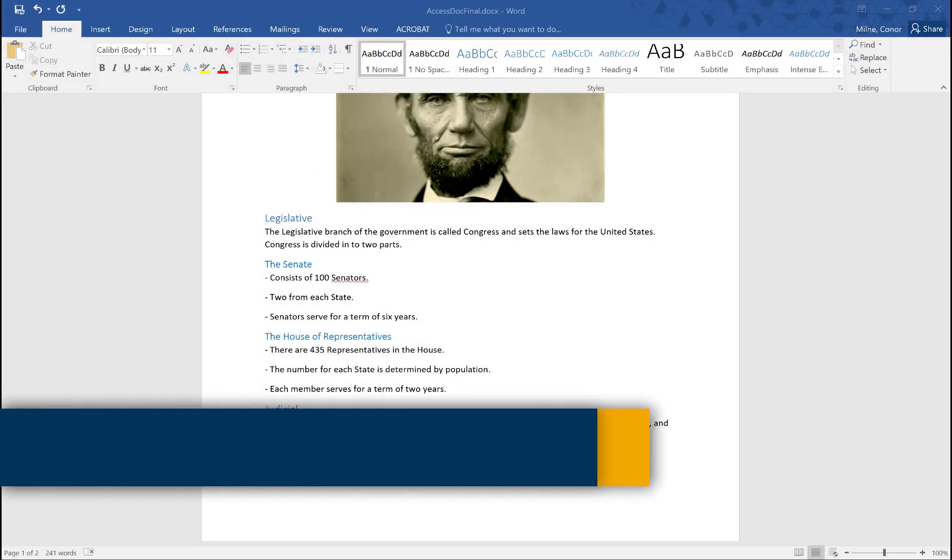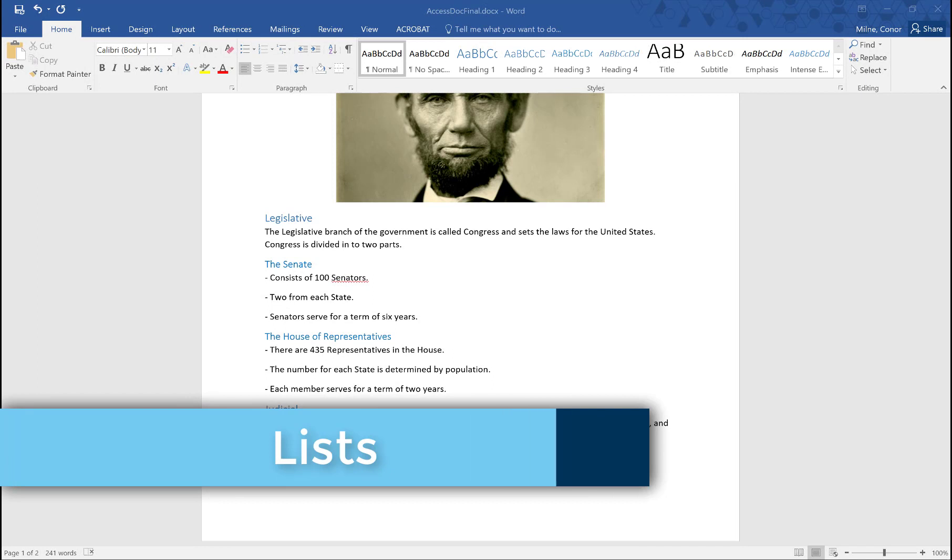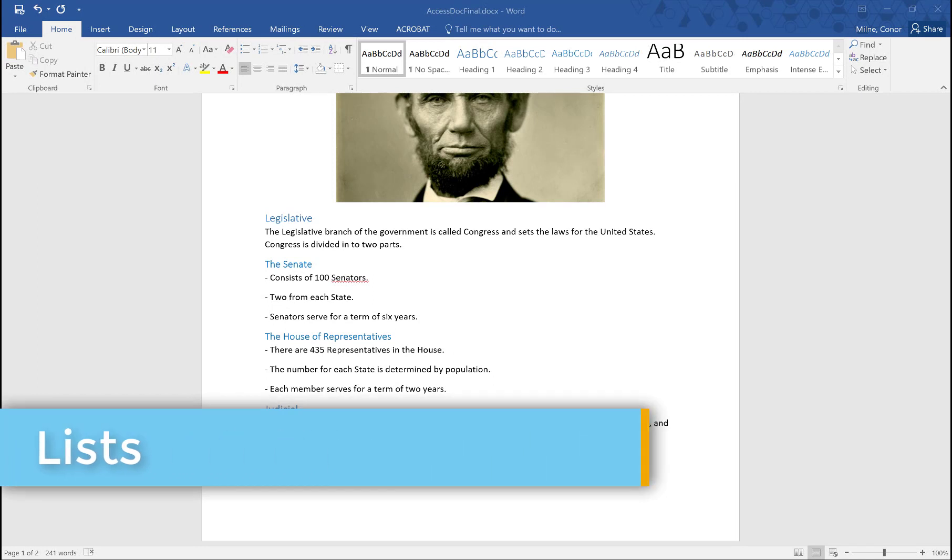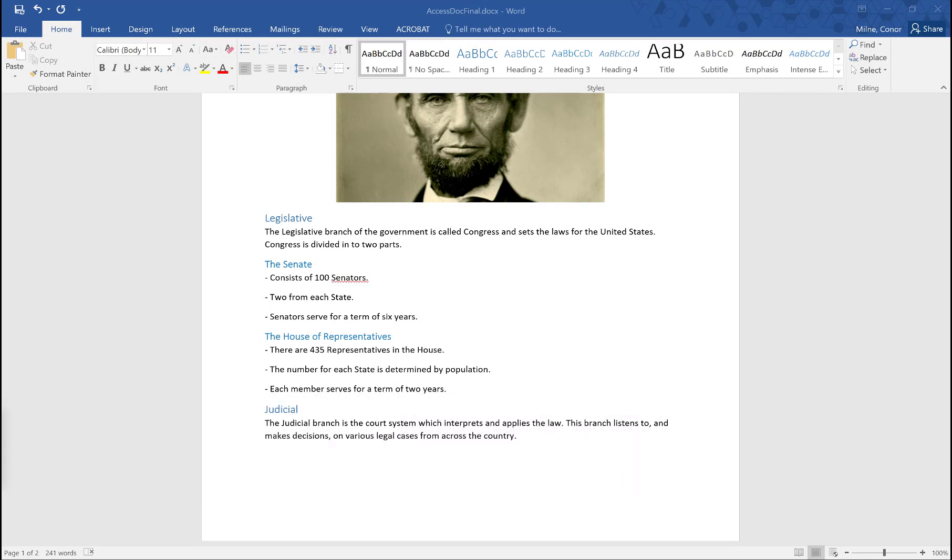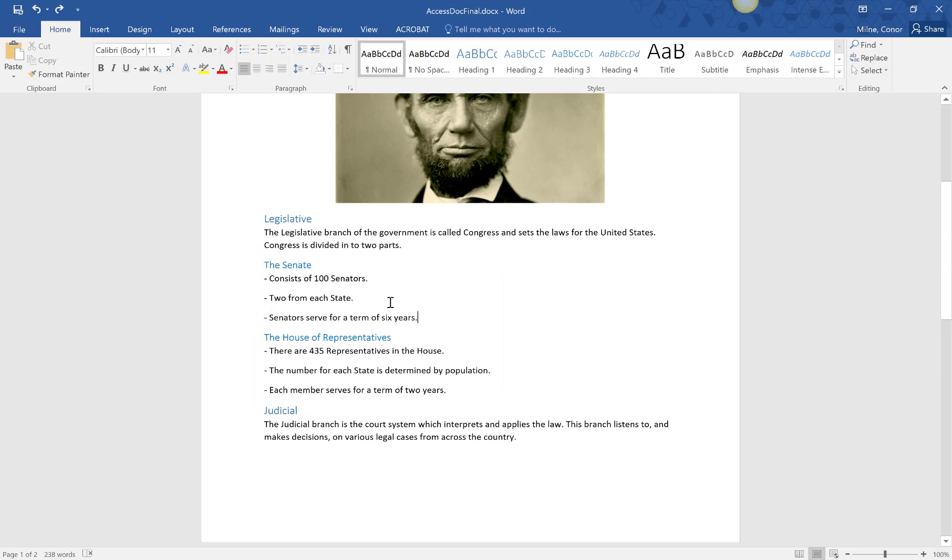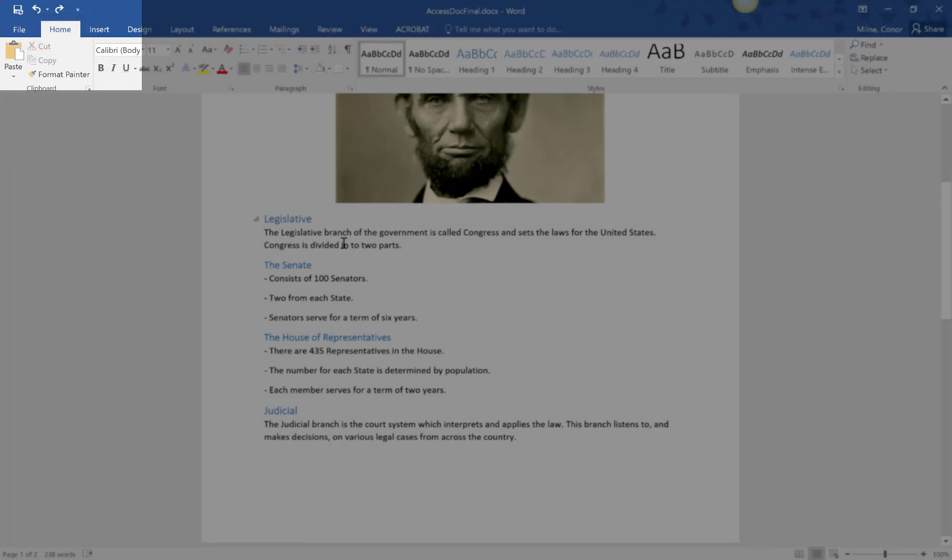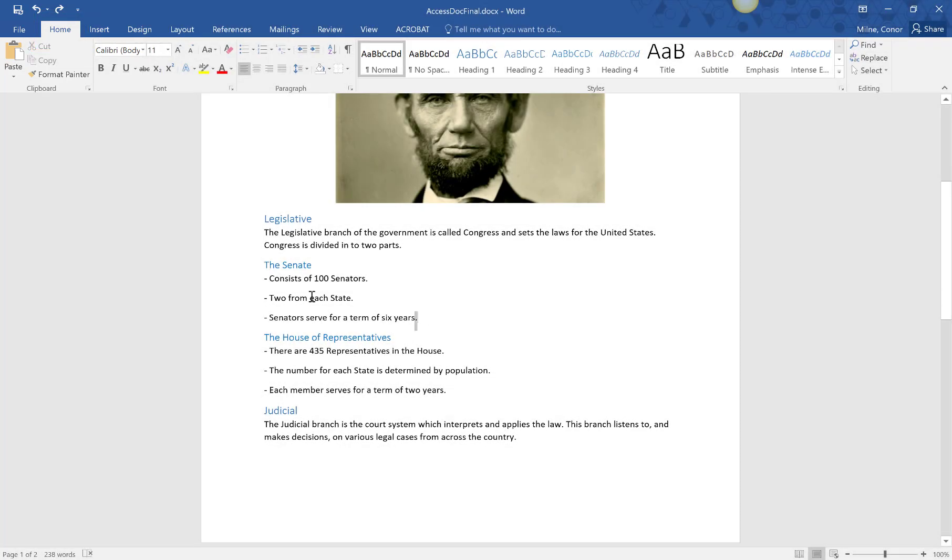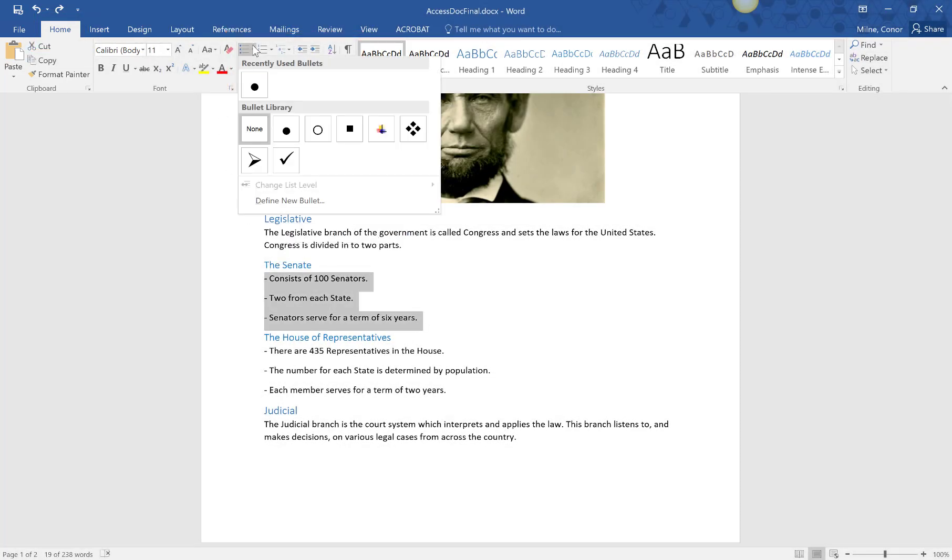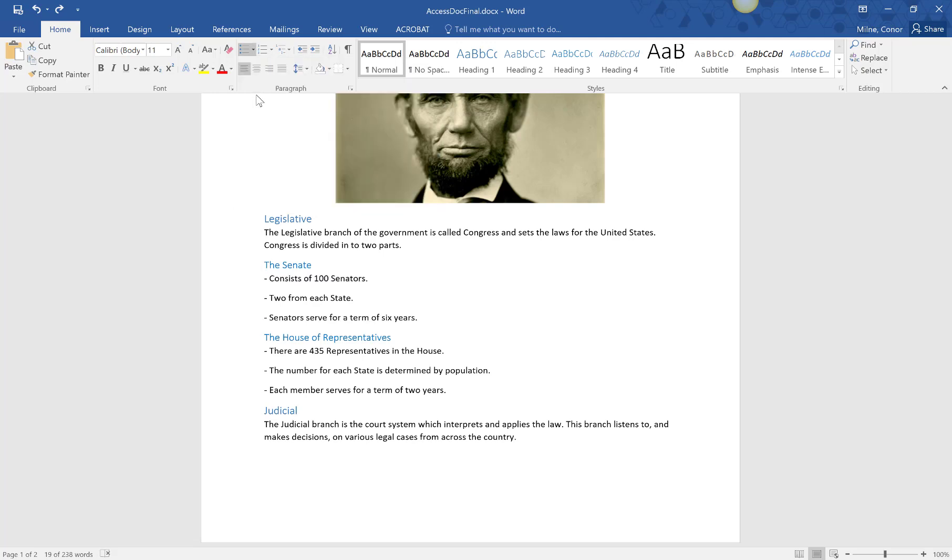Lists are similar to headings. They're tagged in the metadata of the document, so screen readers are able to interpret the information accurately. This list we're looking at was created by using the hyphen key, which will not tag the info as a list. To fix this, select the home tab, highlight the entire list, and choose which style of bullet points you want from the paragraph box.